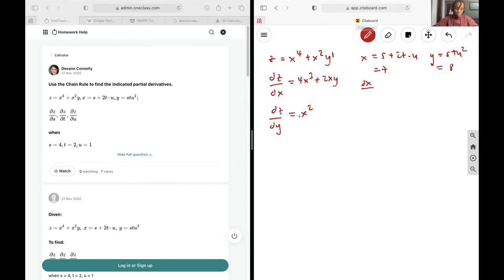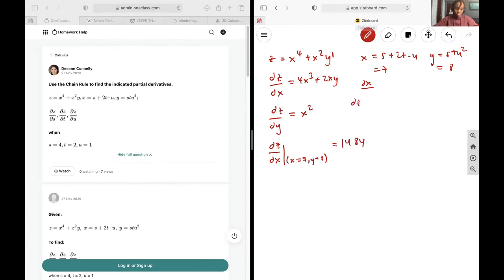Now we're going to evaluate this at various points. So dz/dx at x equal to 7 and y equal to 8 is going to be 4 times 7 cubed plus 2 times 7 times 8, and that's going to be 1484. dz/dy evaluated at that same point, so x equal to 7, y equal to 8, is going to be 7 squared, and that gives us 49.